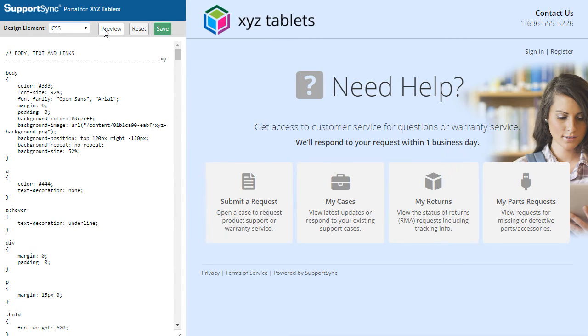Next, we'll change the background color and border of the top of the page, under the Header section.